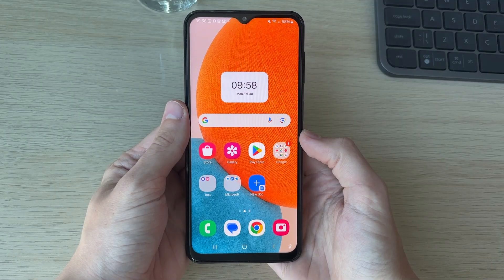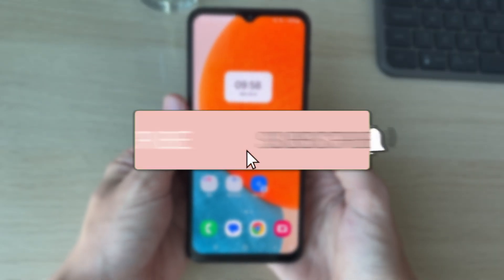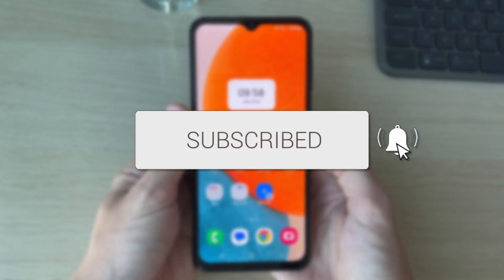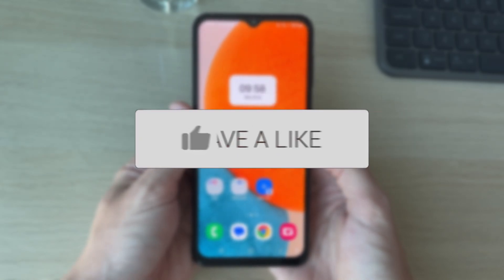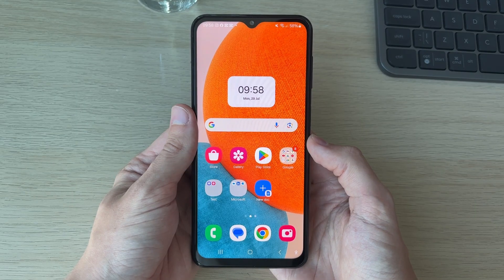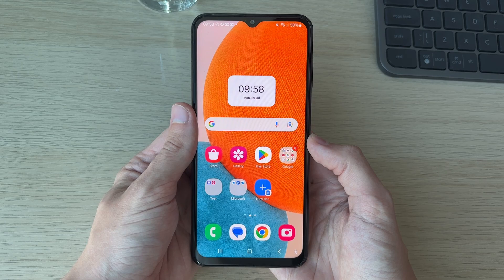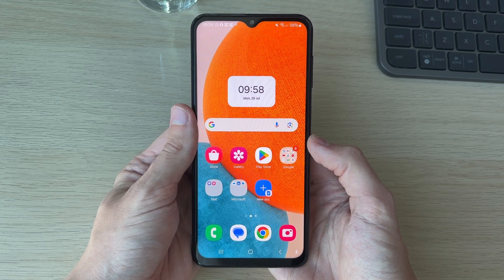We'll guide you through how to change the keyboard on your Android. If you find this useful, please consider subscribing and liking the video. If you didn't know, you can change the keyboard on your Android.